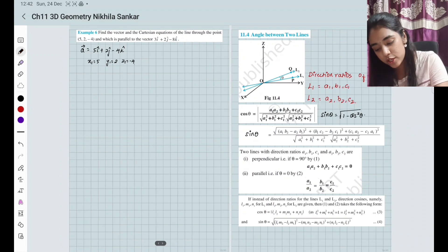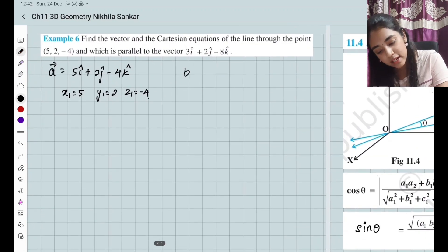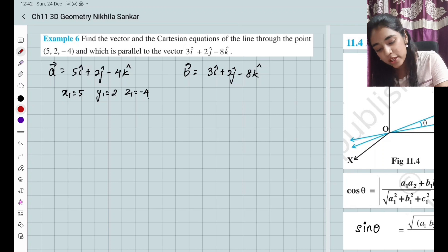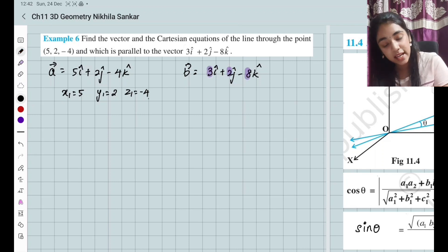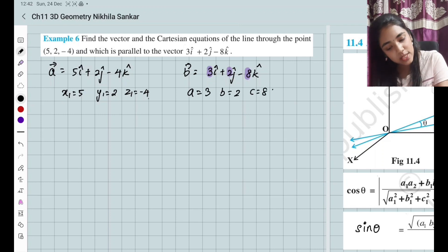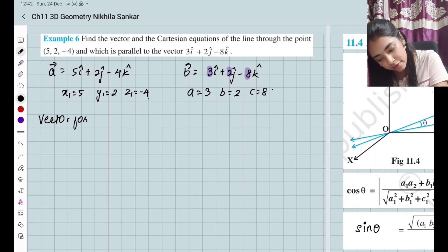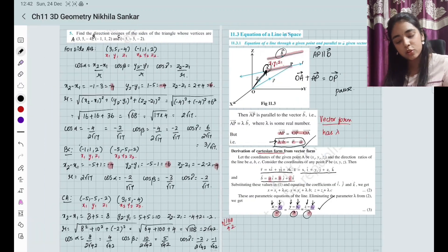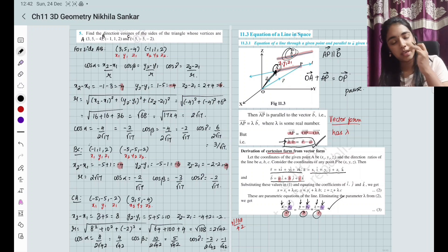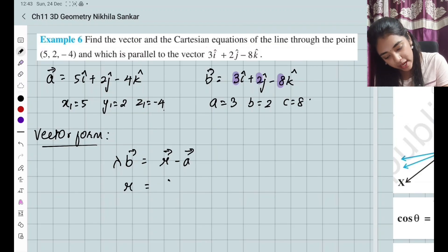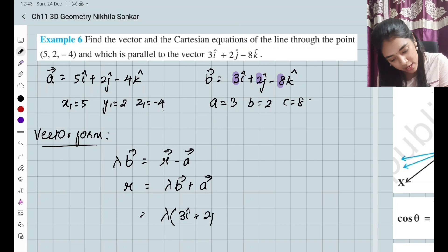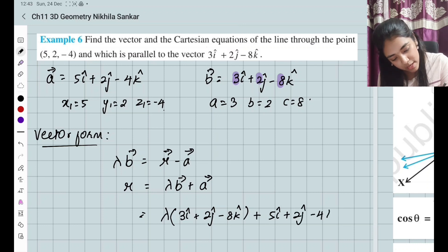B is the vector parallel to the line, which is going to be 3i cap plus 2j cap minus 8k cap. So the components of this particular I, J, K are going to be our direction ratios. So A equals 3, B equals 2, and C equals 8. Now, first vector form: the equation is going to be lambda B equals R minus A. B is the parallel vector and I need to find R, which is going to be lambda B plus A. Substituting the values: lambda times (3i cap plus 2j cap minus 8k cap) plus (5i cap plus 2j cap minus 4k cap).